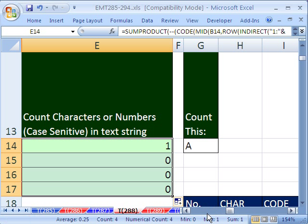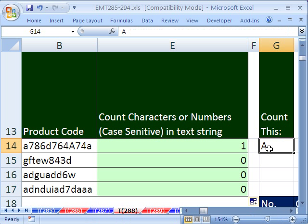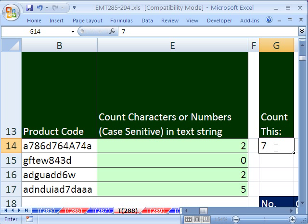Copy it down. There's one. Now when we change this to little a, right? We get two. There's an A and an A. It doesn't count that capital. Down here there's two. Down here there's five.